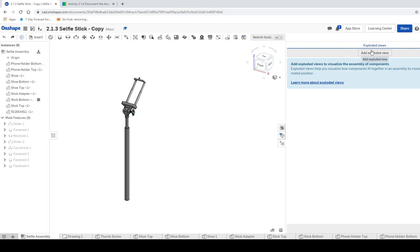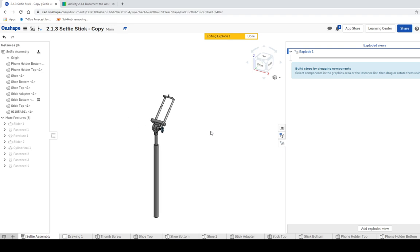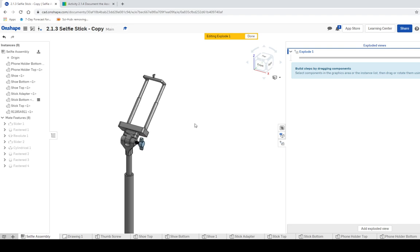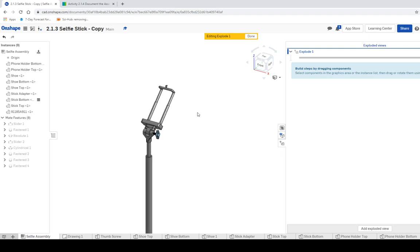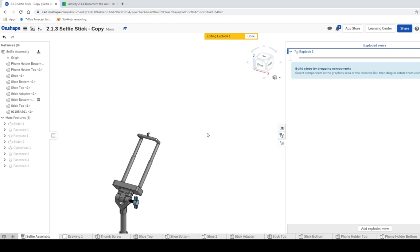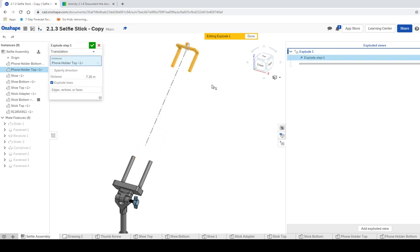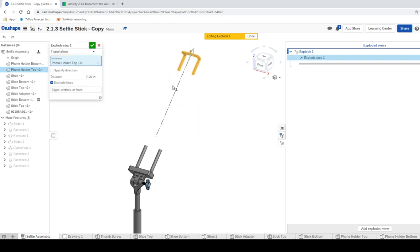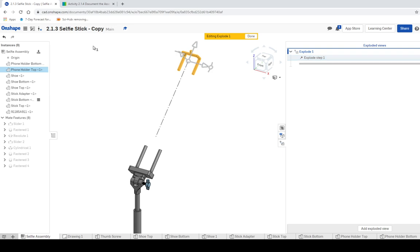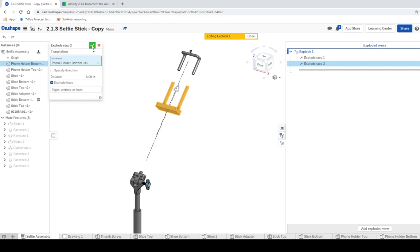We're gonna click add exploded view and it's gonna go ahead and say build steps by dragging components. So here's what we're gonna do: we're gonna start off and we're gonna drag these components out. You're gonna have to click the green checkmark every single time. So I'm gonna click on this one and see how you get an XYZ motion. We're gonna drag the top part out and then you're gonna click the green checkmark.